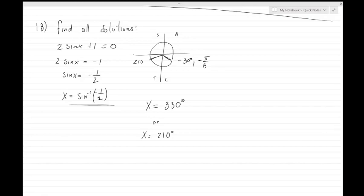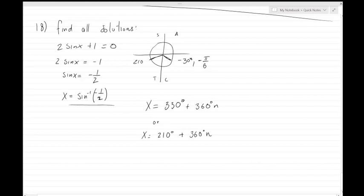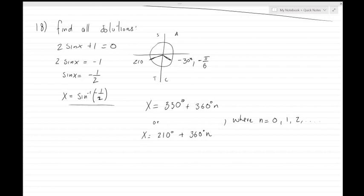If we go a full revolution around the unit circle, there are 360 degrees times some multiple n. So x equals 330 degrees plus 360n, or x equals 210 degrees plus 360n, where n equals 0, 1, and so on. If you plug in 0, you get 330 and 210 degrees. The question asks for all solutions, so there are infinitely many, which is why we include the value of n.